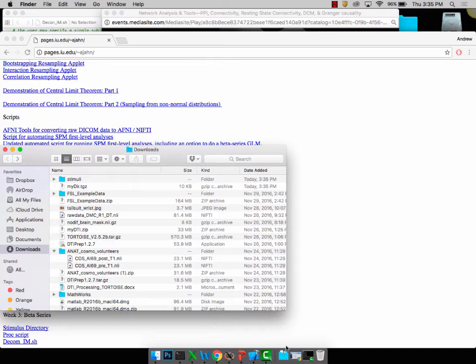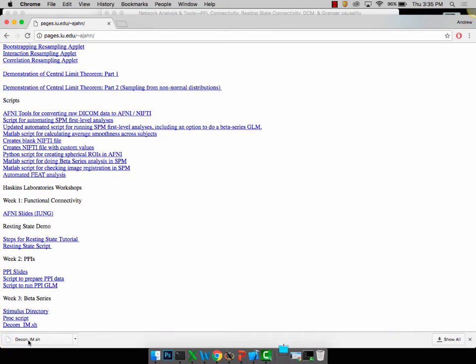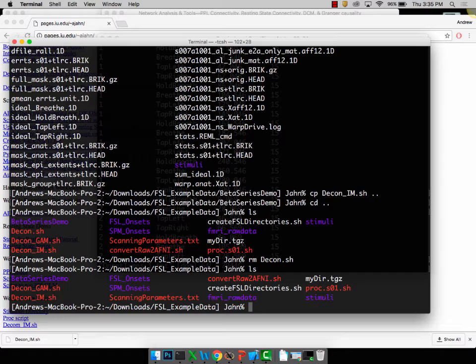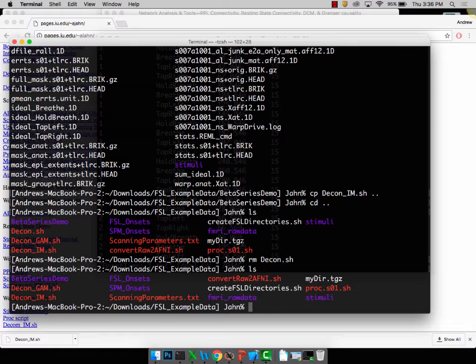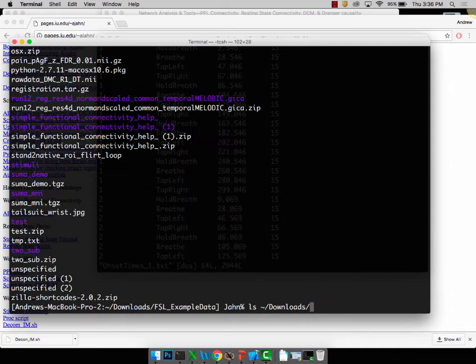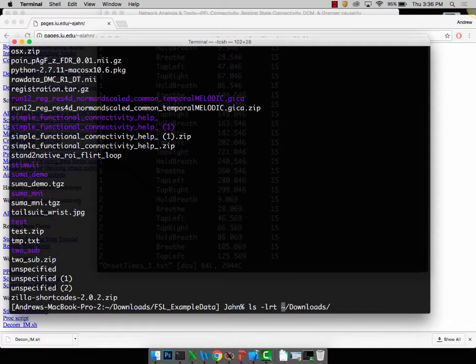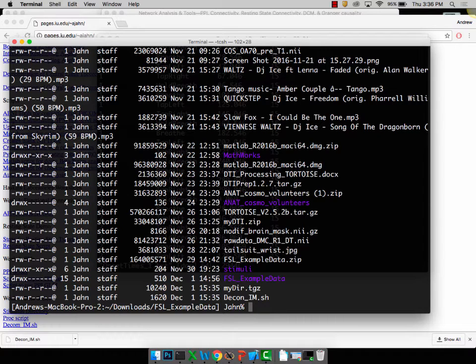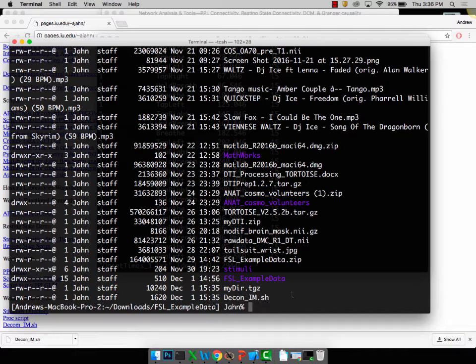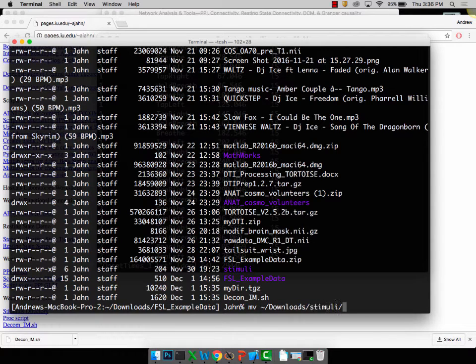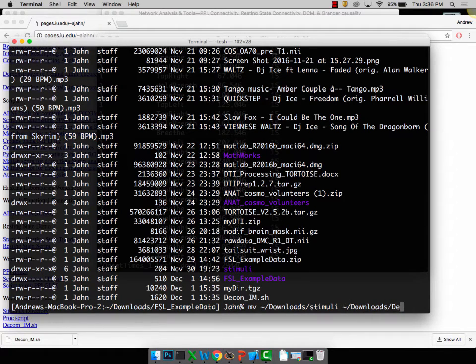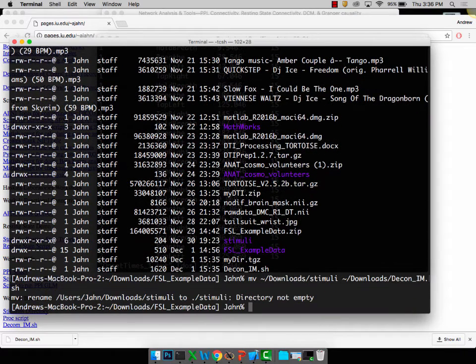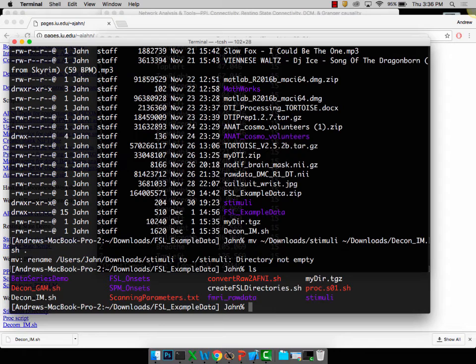What I want you to do is first download stimuli, download dcon underscore im. Those should be in your download folder. Has anybody not downloaded FSL example data? So wherever that directory is, move the stimulus folder, which for me is in downloads.